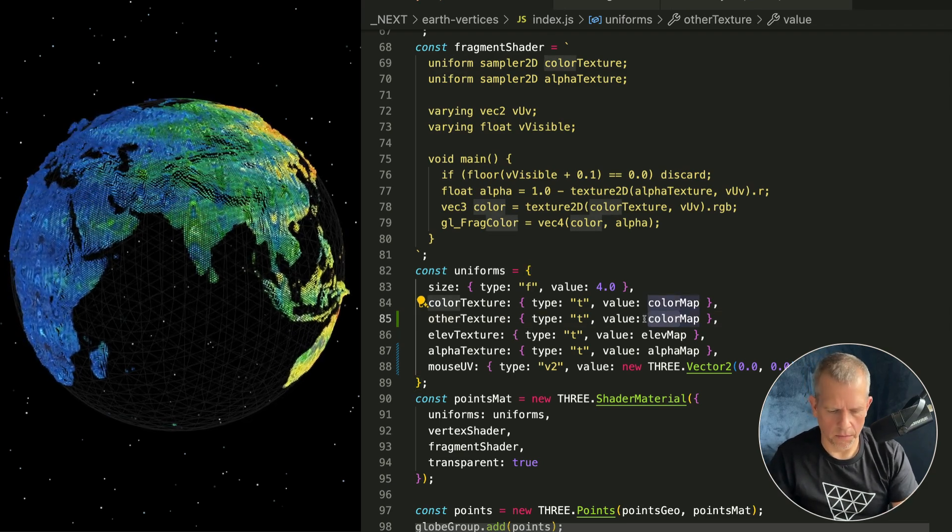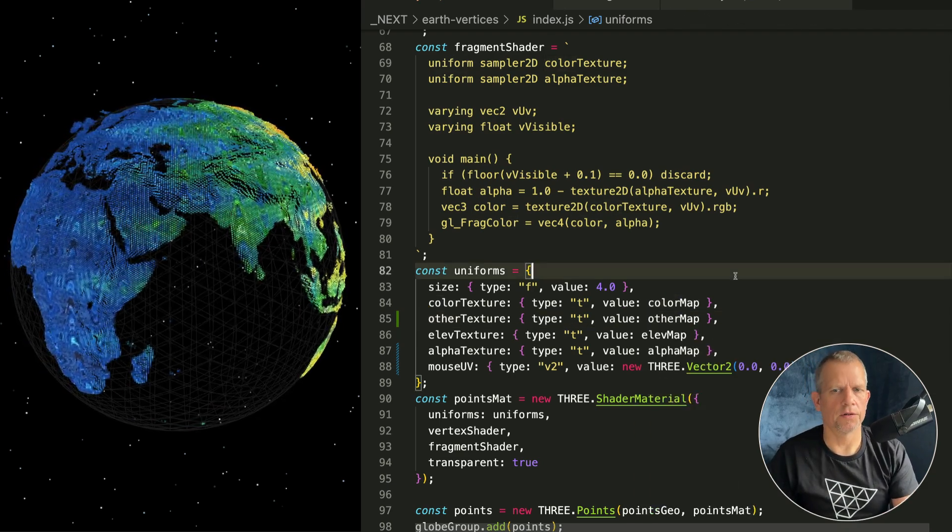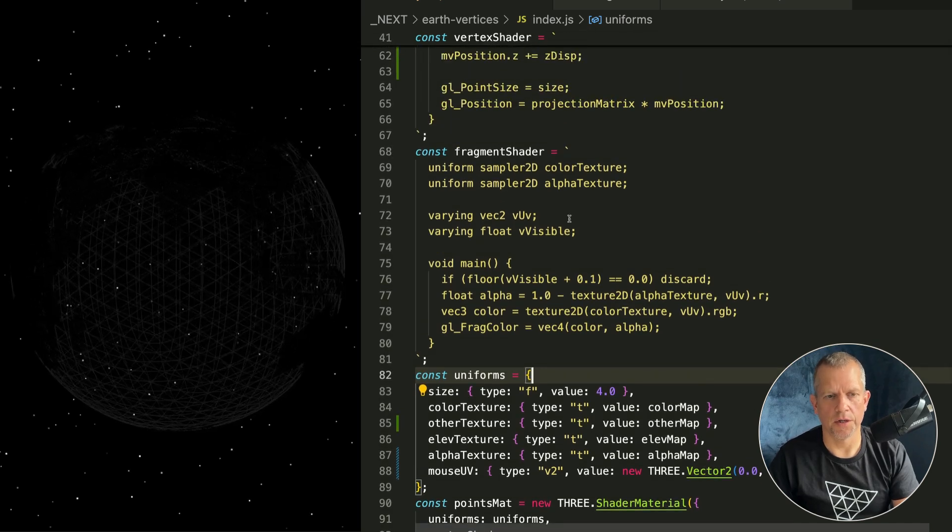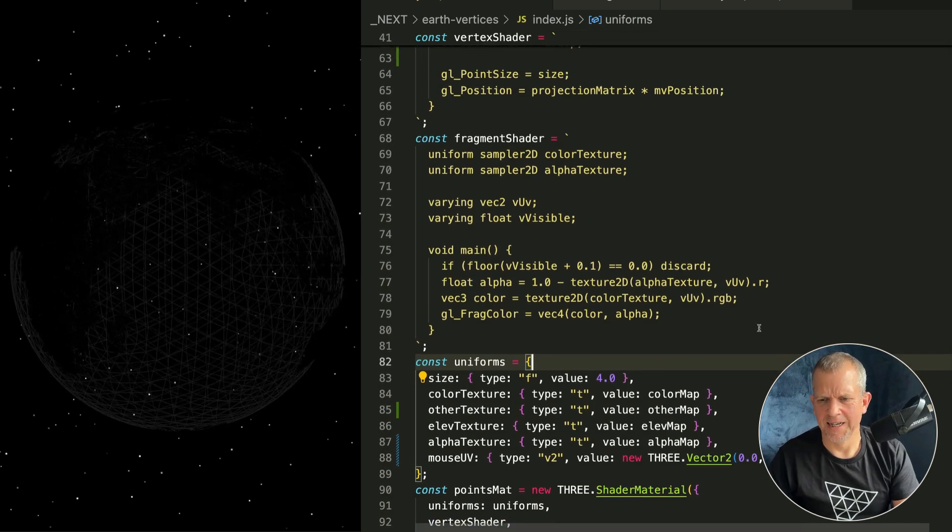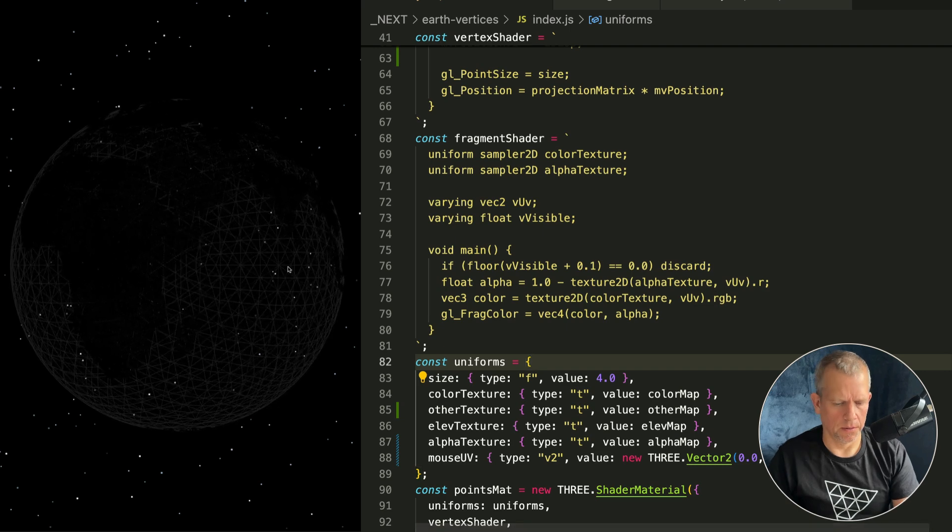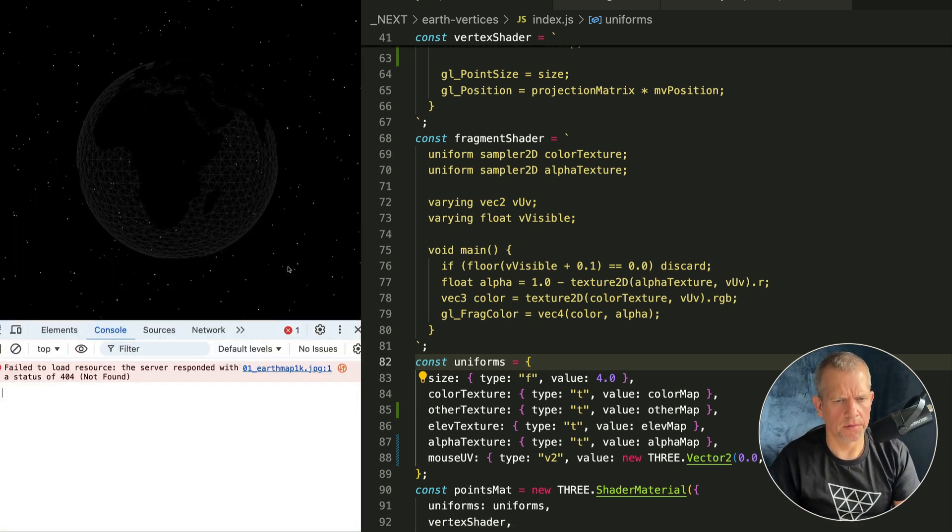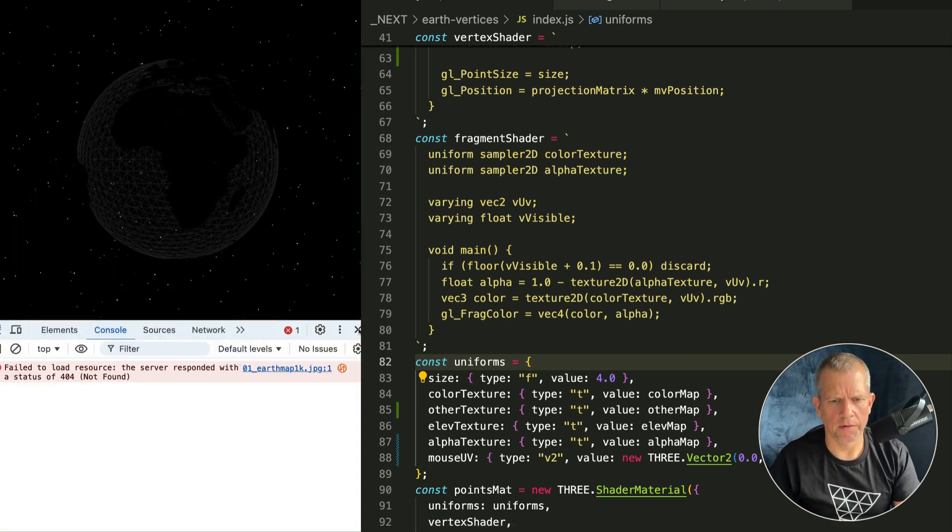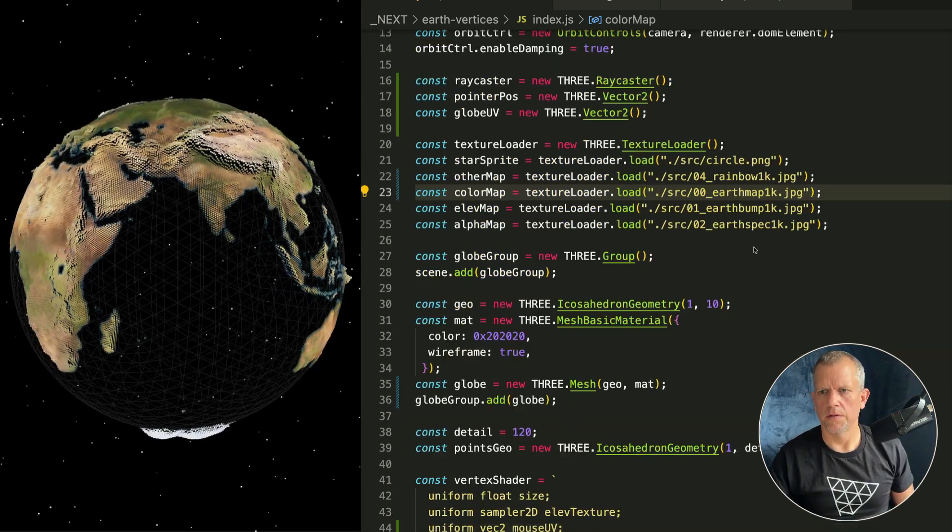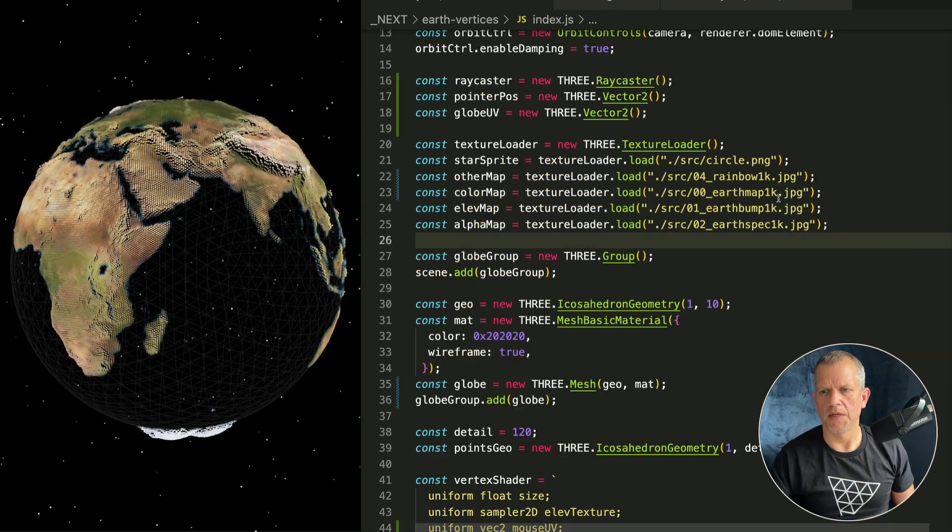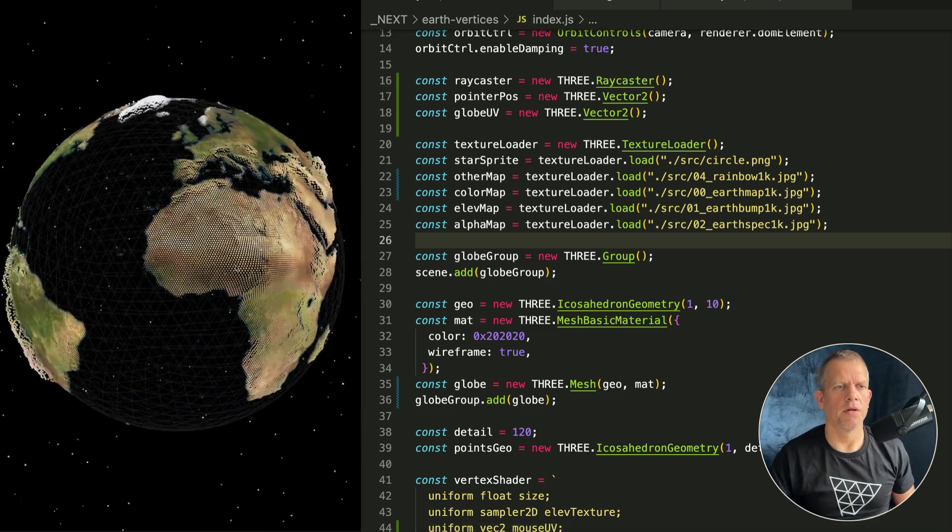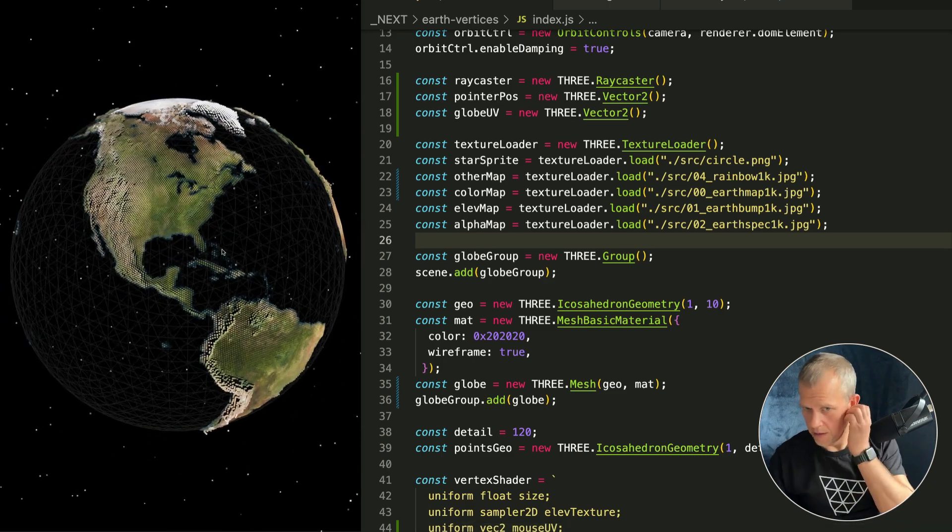I think it's called earthMap1k and we'll call this colorMap. We'll call this one otherMap like that. Let's add it to our uniforms, this otherMap or otherTexture. Whoops. And we're passing this another texture into our shader and we're going to use it in the fragment shader. Whoops, did I break it? I'm so sorry, I broke it. Oh, can't find earthMap1k.